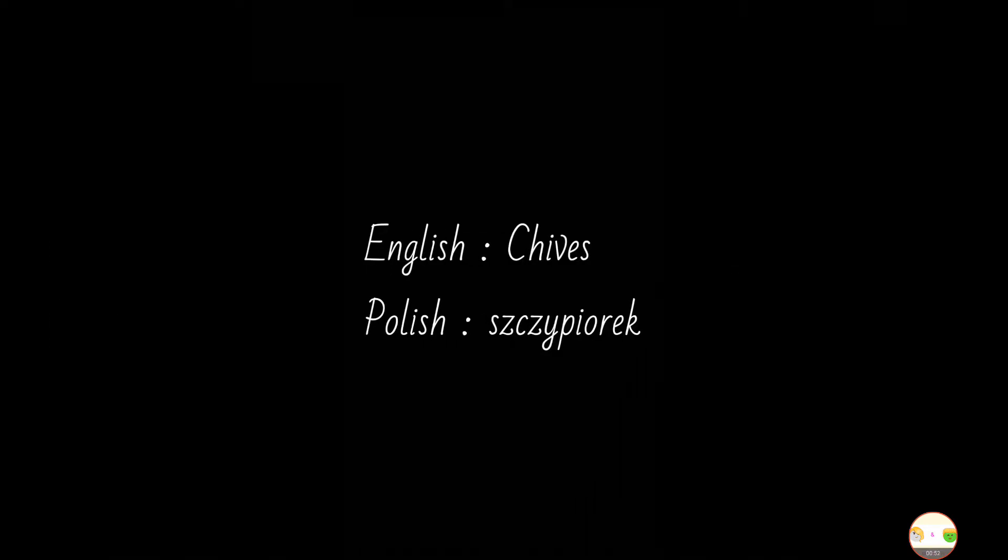Then we have chive or chives. Chives. Make sure you pronounce the V. In Polish this is Szczypiorek. Szczypiorek. Okay, good.